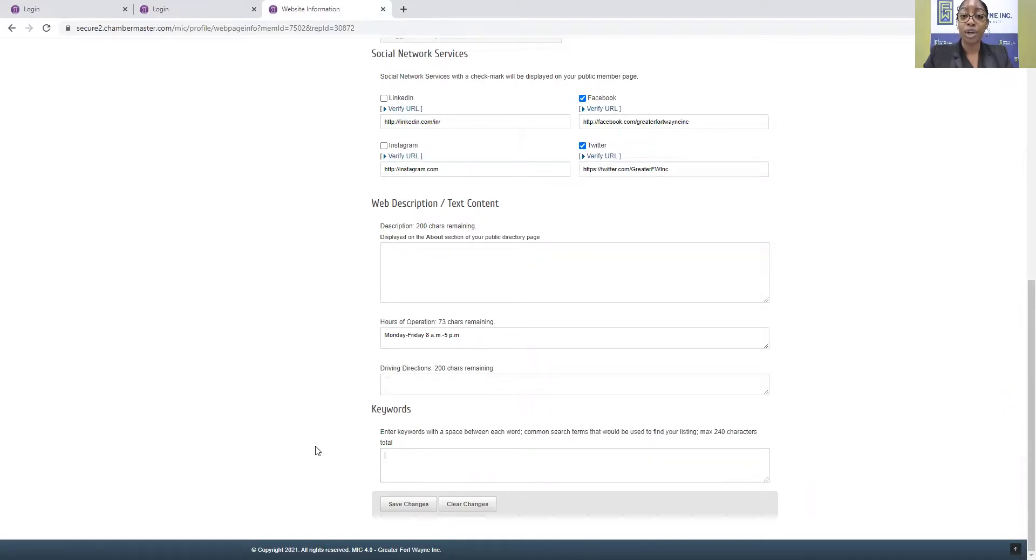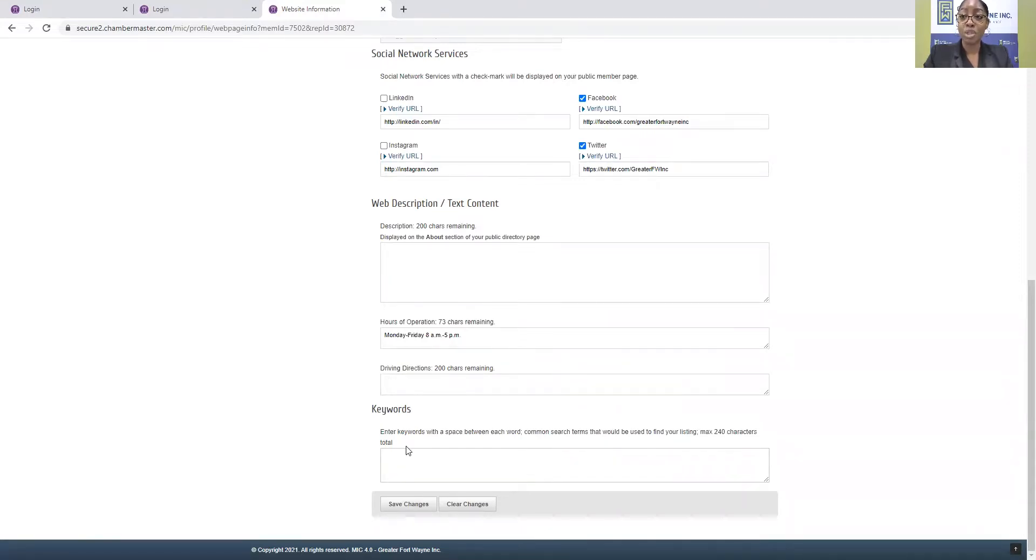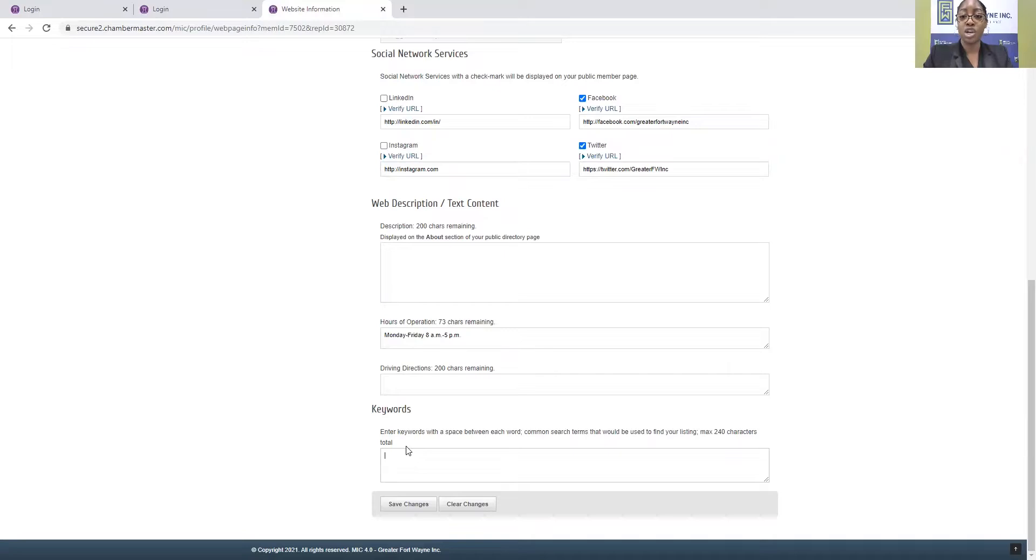So for your company, think about the services, the resources, the tools, the products that you offer that someone is searching for. You want to add those key search words here. So you'll simply enter those keywords with a space in between. And what you want to do is maximize the likelihood of someone finding you if they don't know your name.